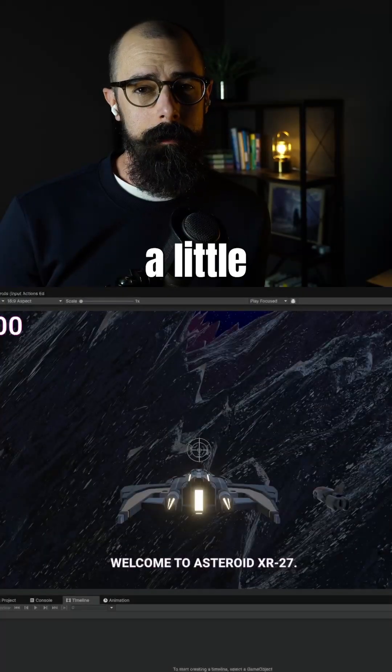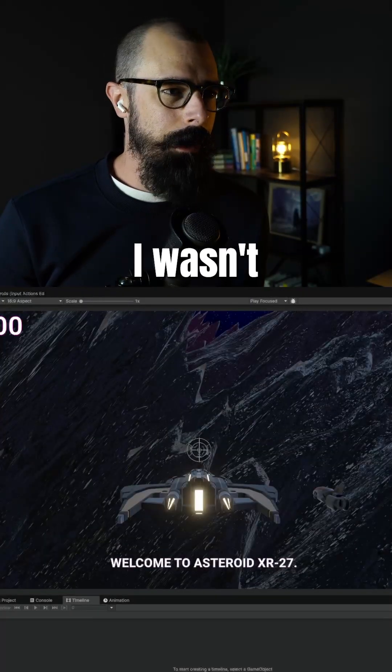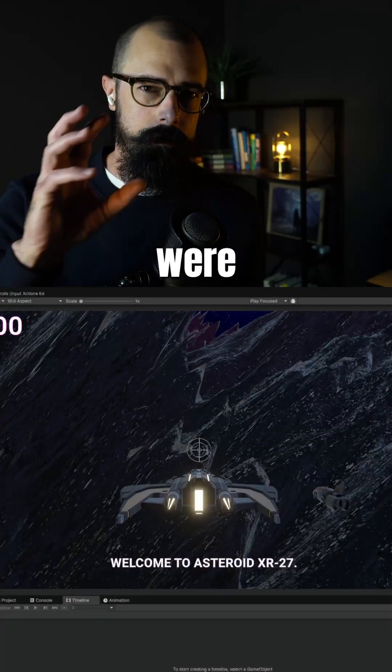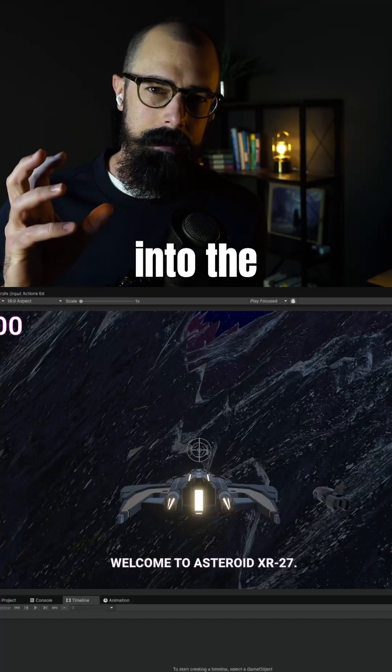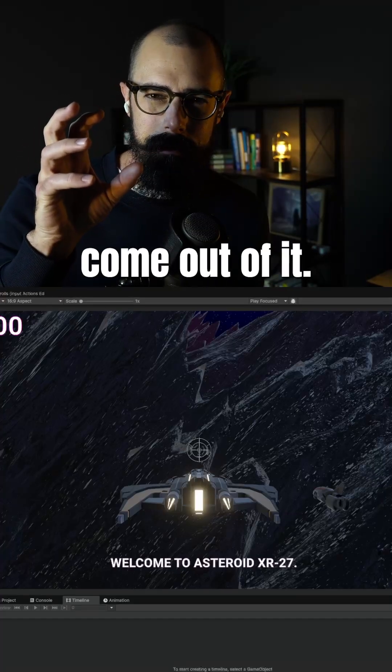So I started messing a little bit more with the terrain. I wasn't too happy with the way the crystals were setting into the terrain. They kind of would come out of it.